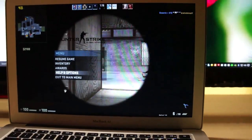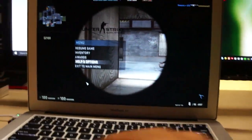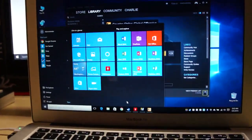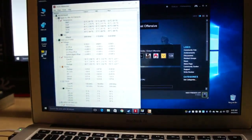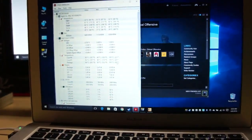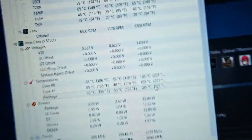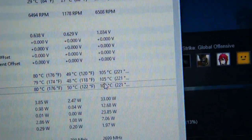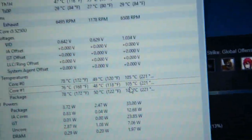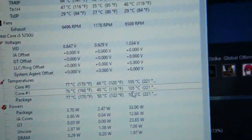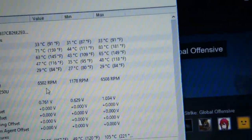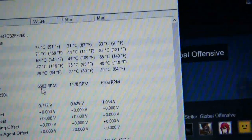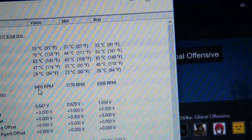Let me check the temperatures. That's not good. You can see the highest temperature on the Core i5 is 105 degrees — wow, that's a lot. And the fan is spinning at 6500 RPM.